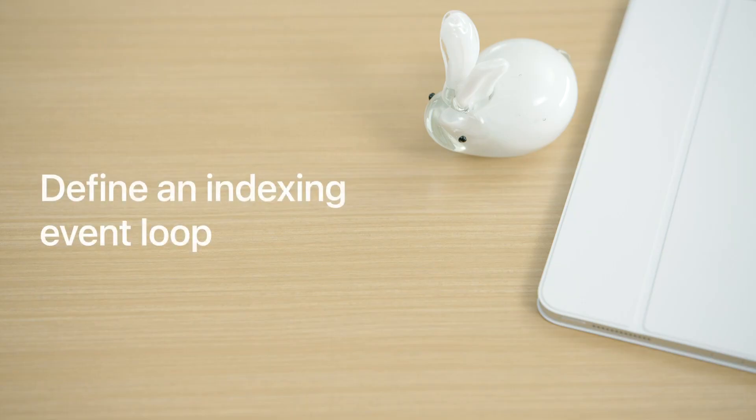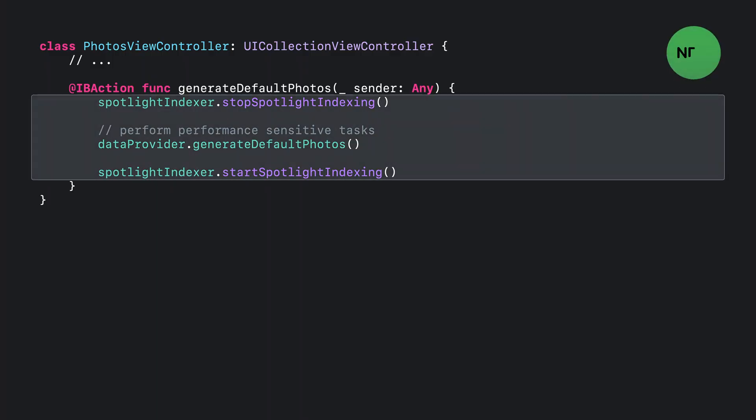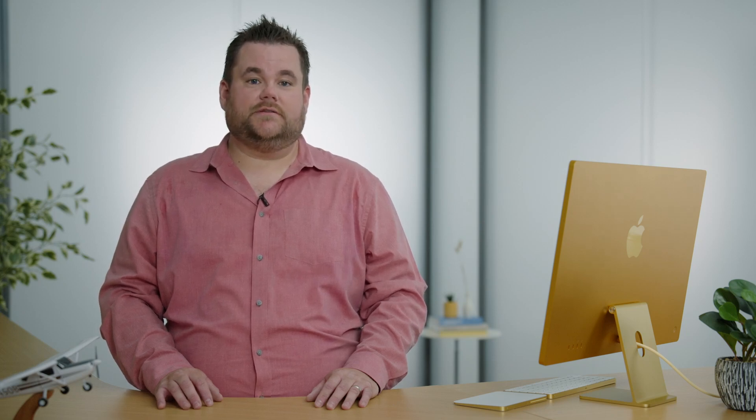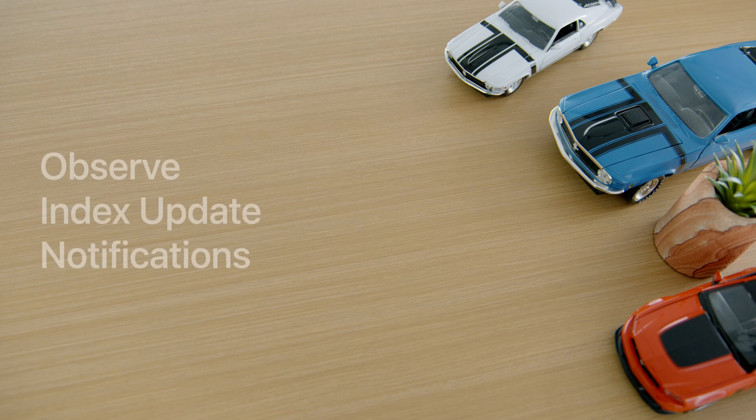Let's go further and define an event loop for starting and stopping indexing. Earlier, when we set up the Spotlight delegate, start spotlight indexing was called immediately after creating the Spotlight delegate. To give you precise control over when the NSCoreDataCoreSpotlightDelegate is performing indexing work, stop spotlight indexing has also been added to the framework. Using these two selectors in concert gives you the ability to start and stop indexing work as necessary, say in the case where your app is performing intense CPU or disk activity operations.